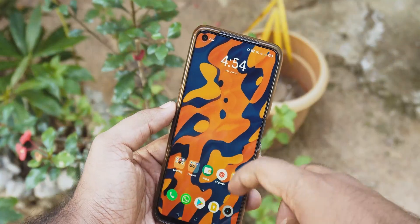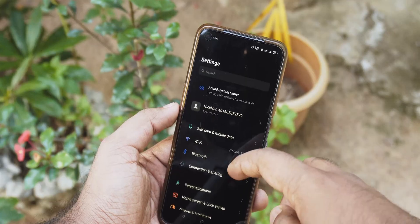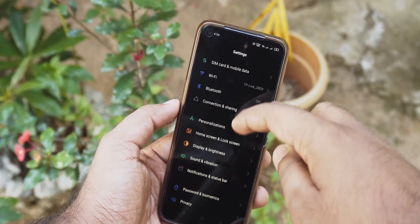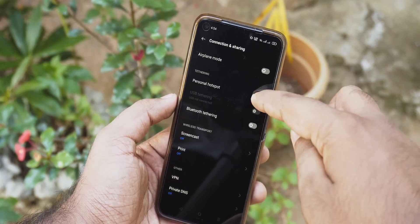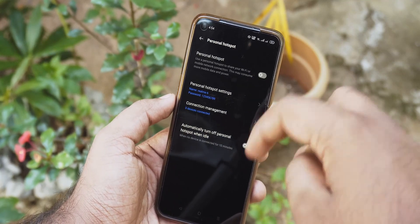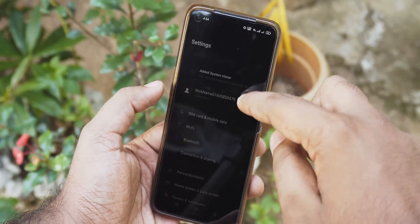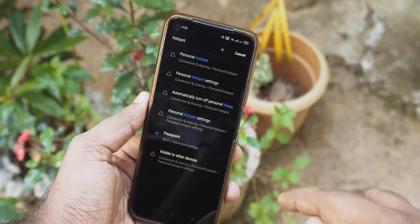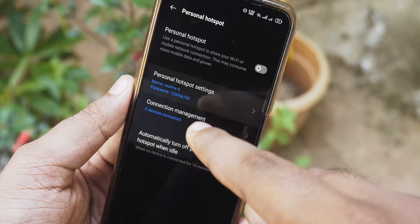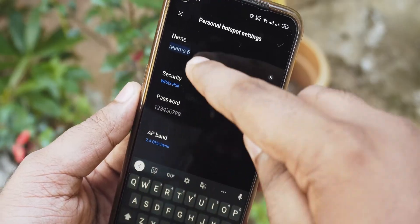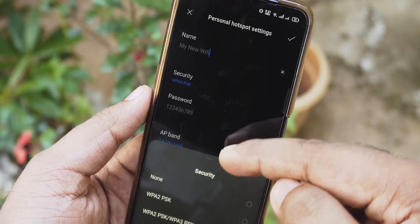For setting up a hotspot, you need to go to Settings. Look for a WiFi hotspot or personal hotspot option. The submenu might be under WiFi or Connections. You can do a search in Settings to find the menu quickly. Then once you open the setup, it is as simple as giving your hotspot a name and then choosing your security.